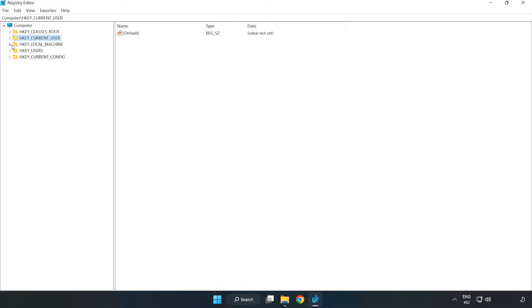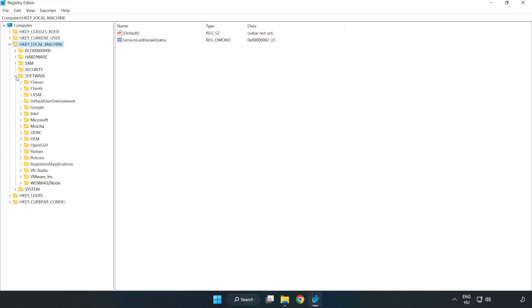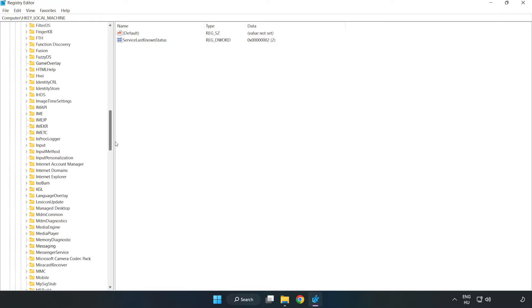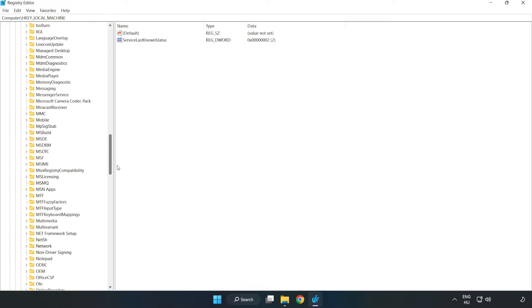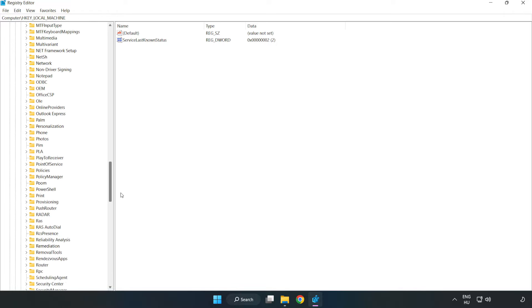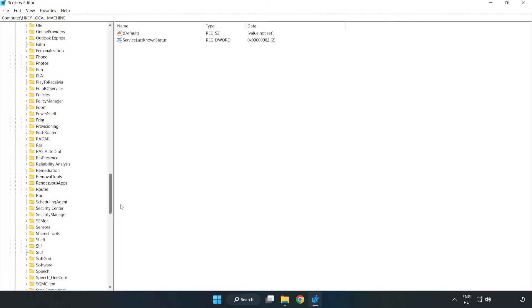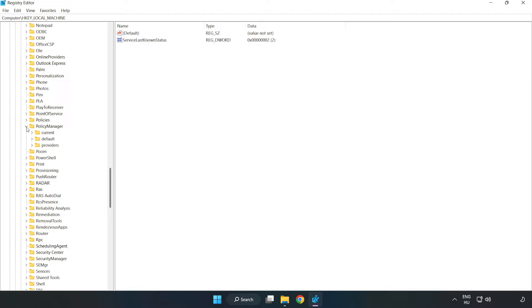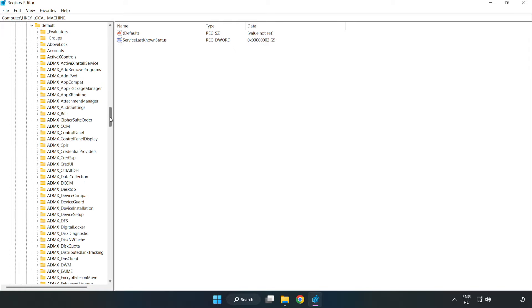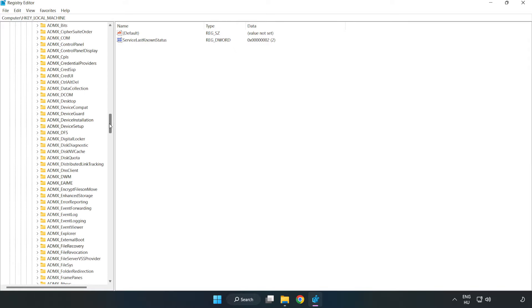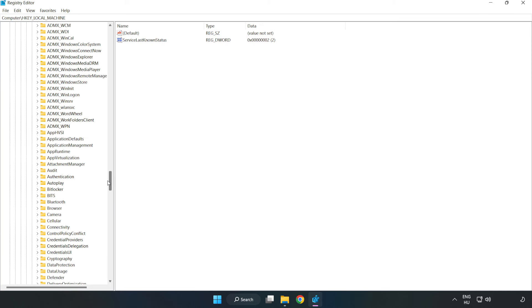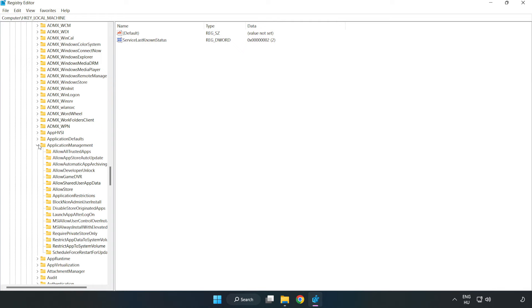Navigate to HKEY_LOCAL_MACHINE, Software, Microsoft, Policy Manager, Default, Application Management, Allow Game DVR.